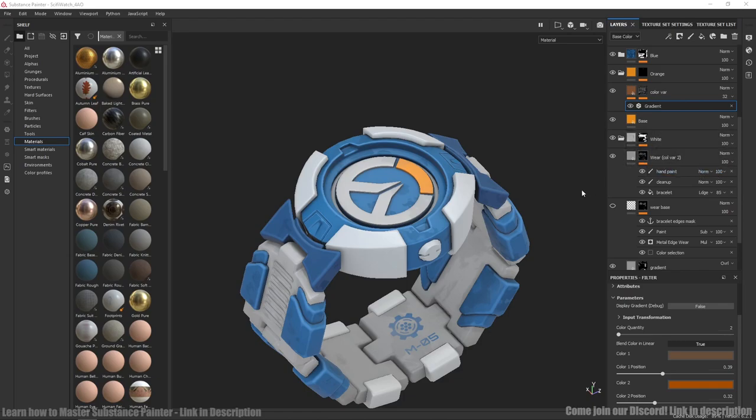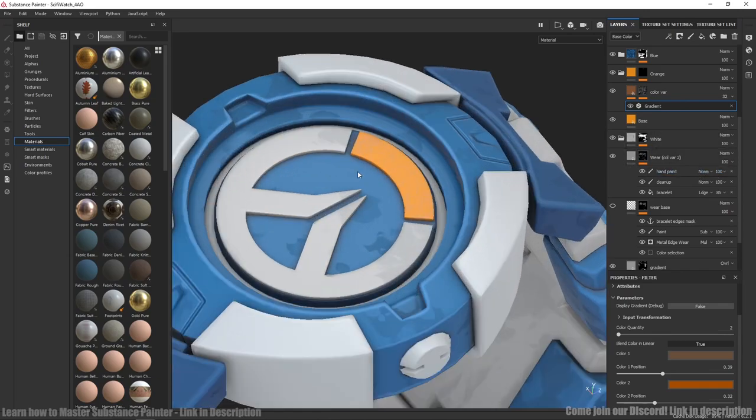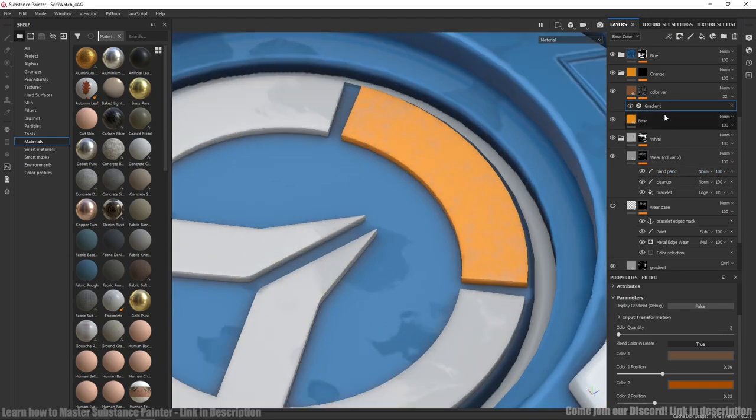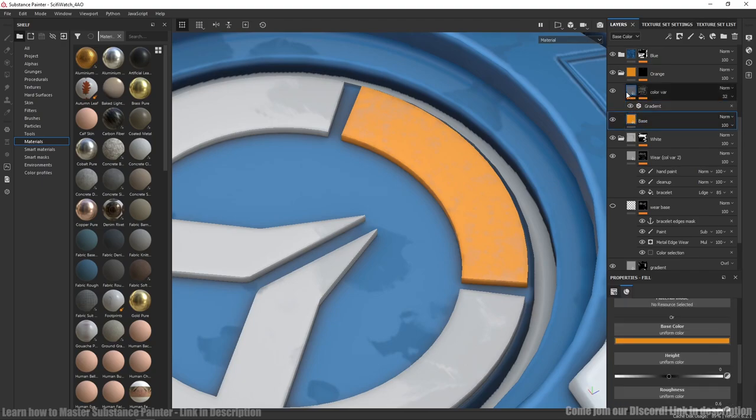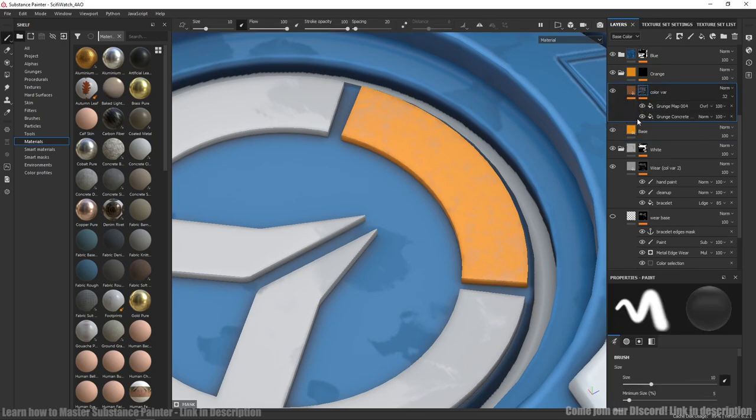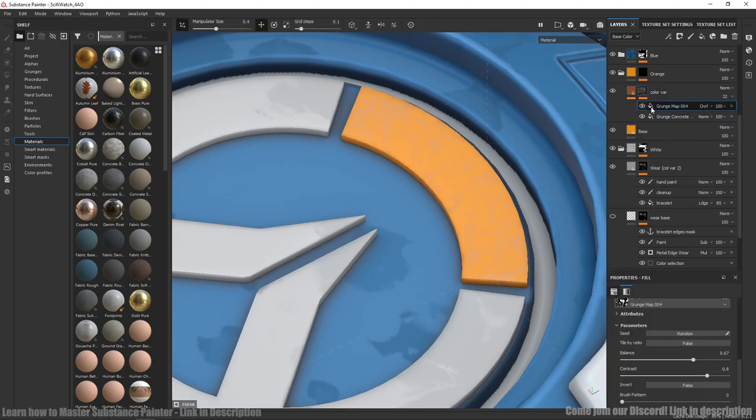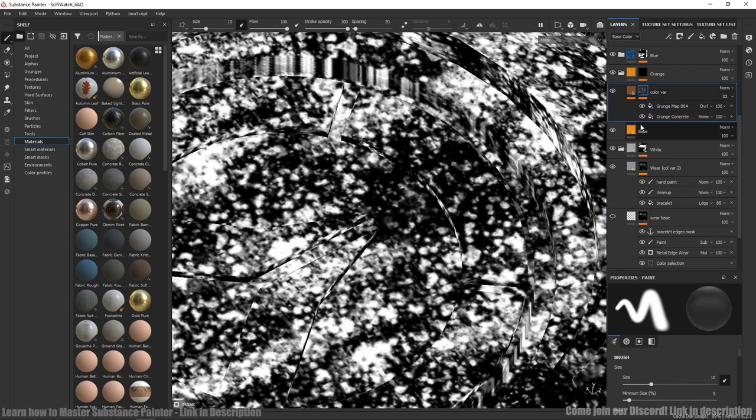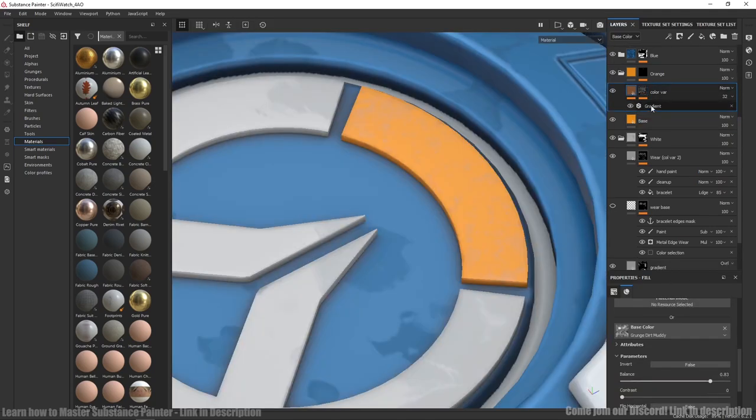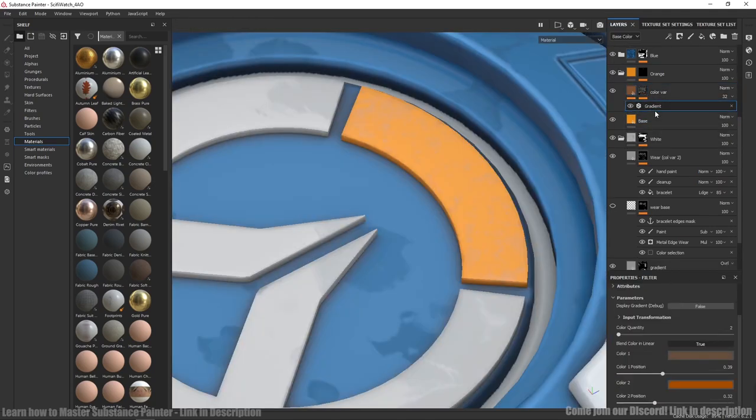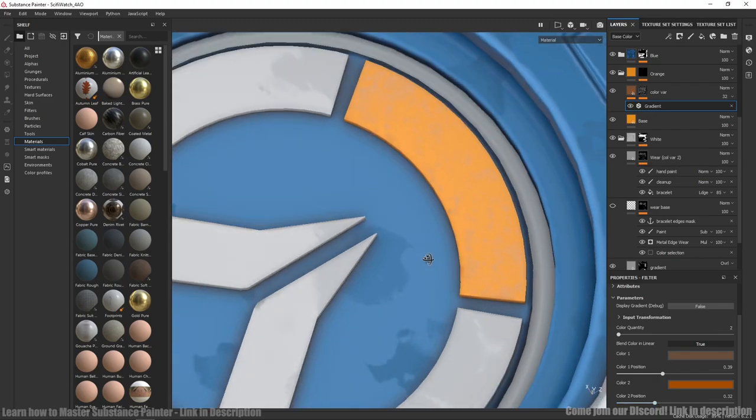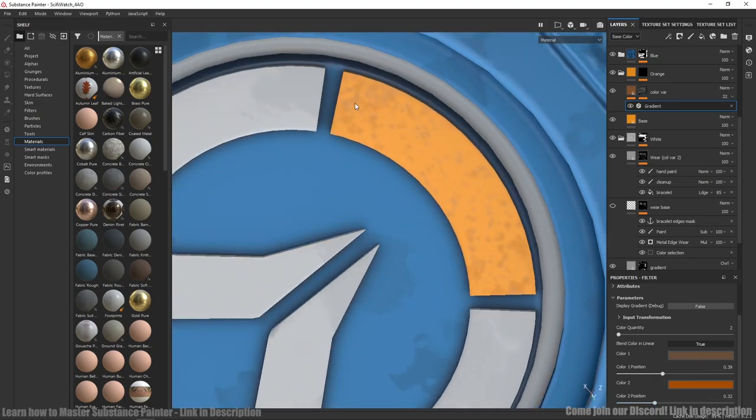Orange is quite similar and even easier. Just base color, color and roughness variation. I also added gradient filter to make one more color to grunge.